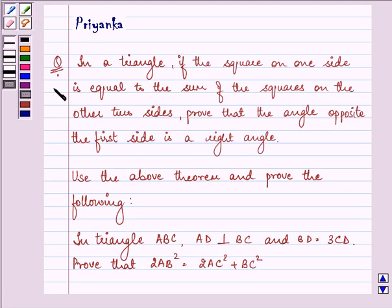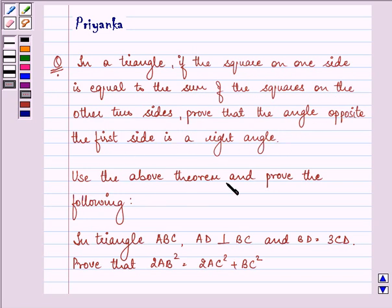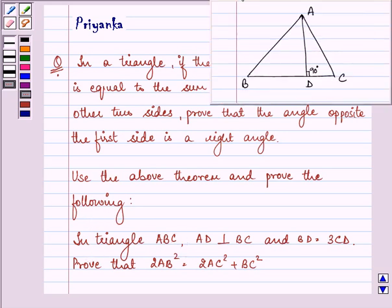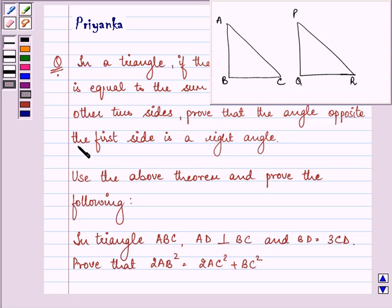Hello and how are you all today? The question says: in a triangle, if the square on one side is equal to the sum of the squares of the other two sides, prove that the angle opposite to the first side is a right angle. Use the above theorem and prove the following. First of all, let us prove the stated theorem.